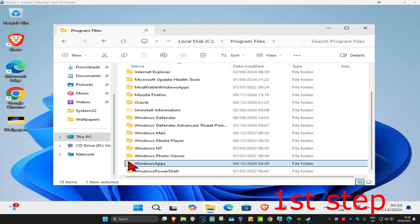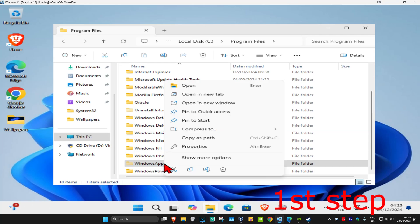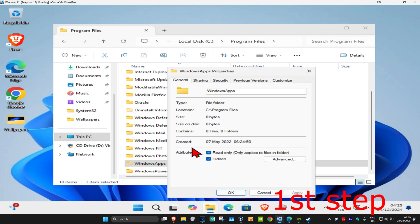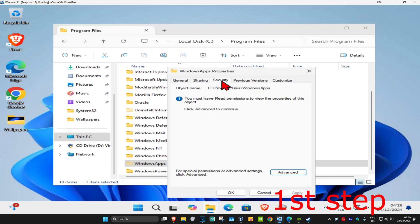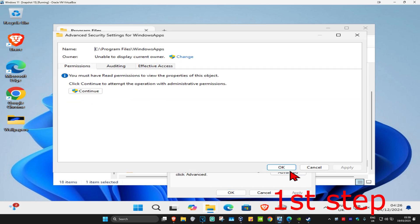For the first step, once you find the Windows Apps folder, you want to right-click on it, and then click on Properties, and then click on Security, and then click on Advanced, and now this will come up.